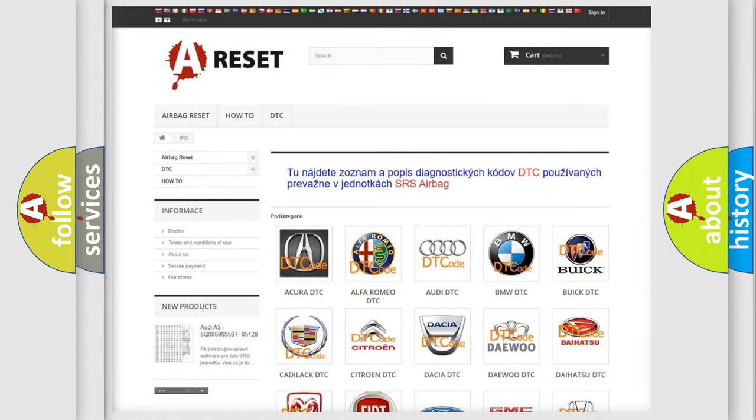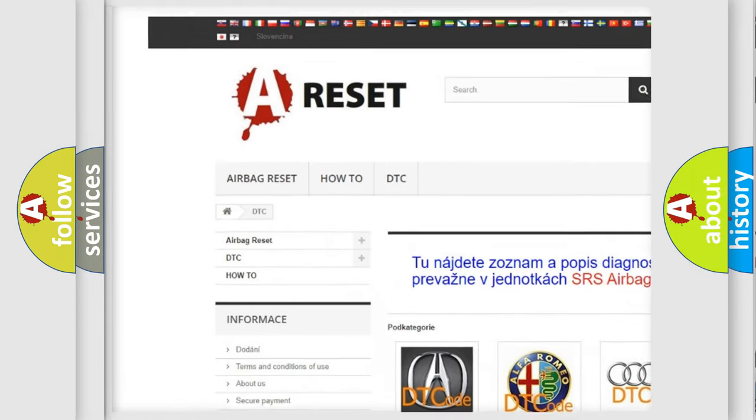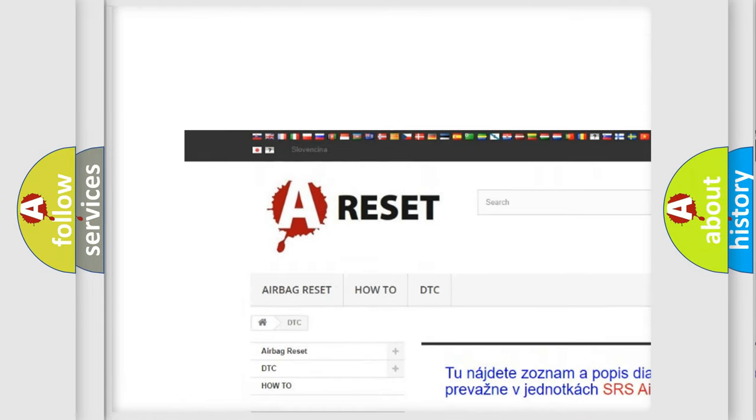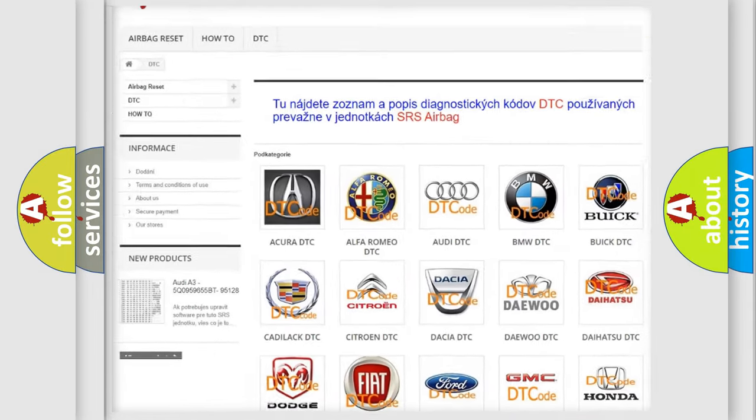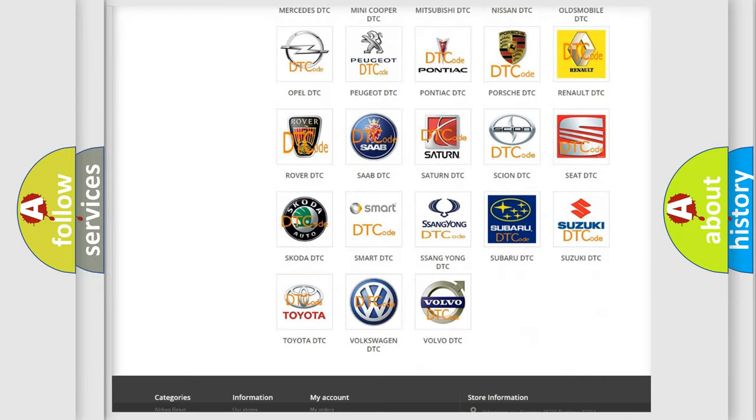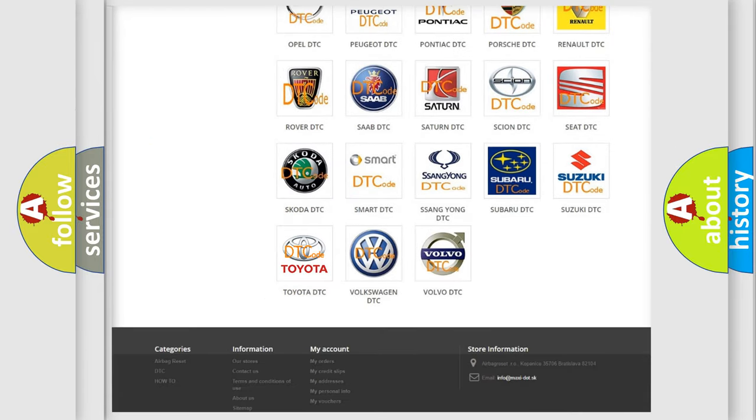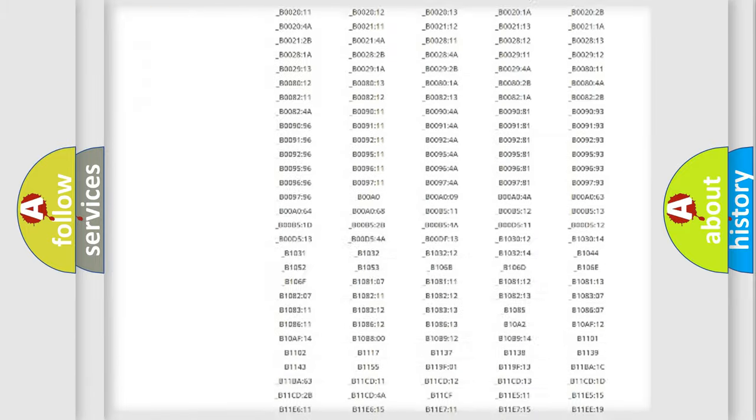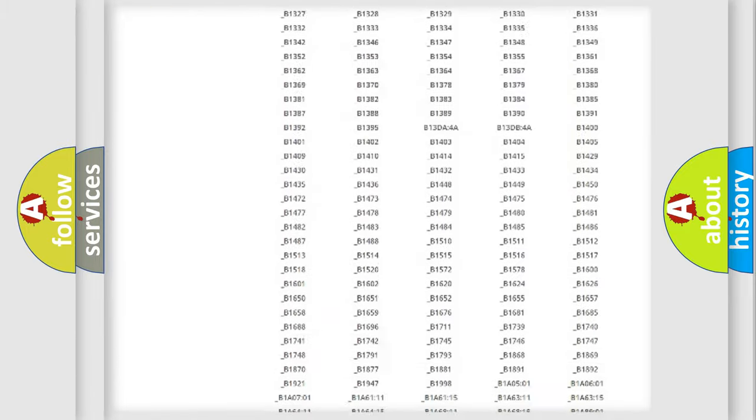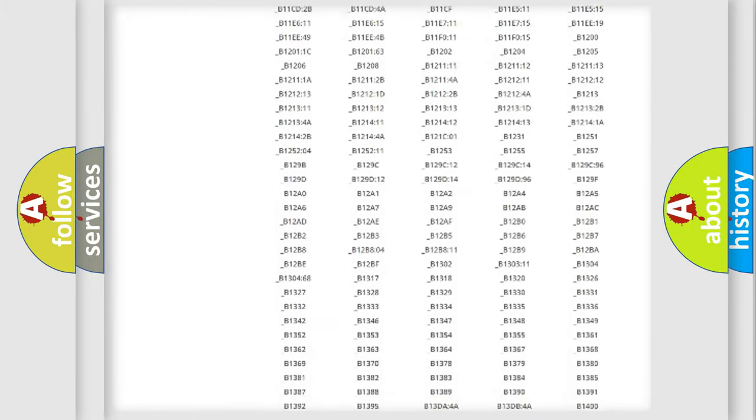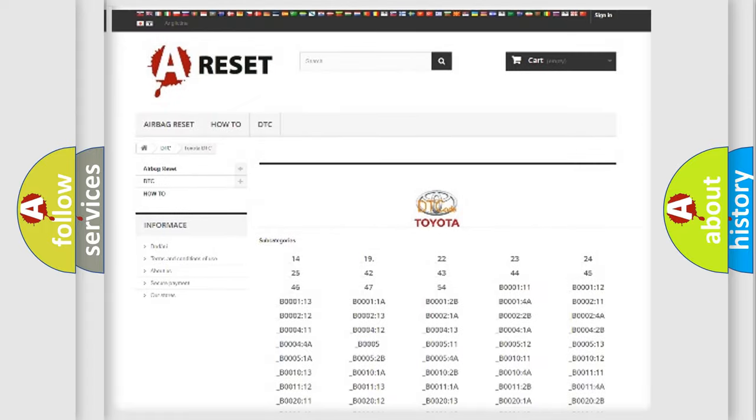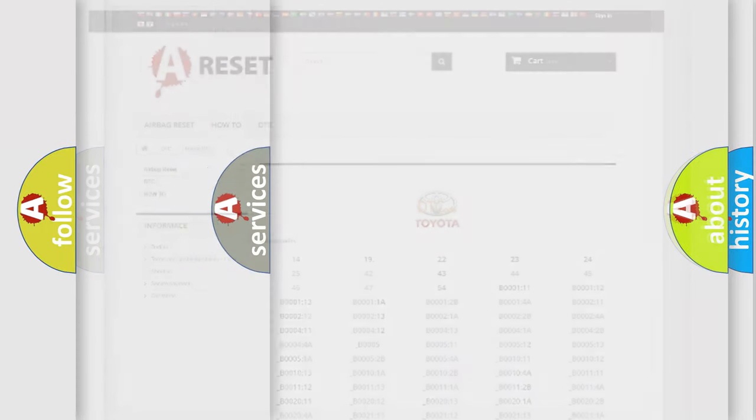Our website airbagreset.sk produces useful videos for you. You do not have to go through the OBD2 protocol anymore to know how to troubleshoot any car breakdown. You will find all the diagnostic codes that can be diagnosed in Toyota vehicles, and many other useful things.